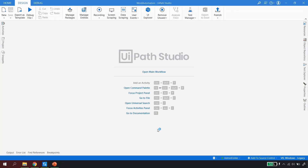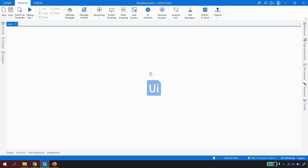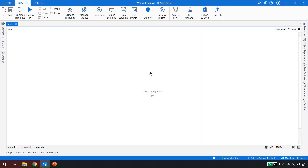I'm in UiPath Studio. I'll click on 'Open Main Workflow' — this will open a sequence for me where I can write the automation.